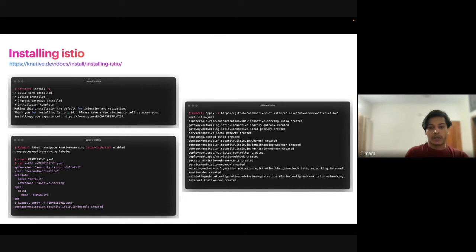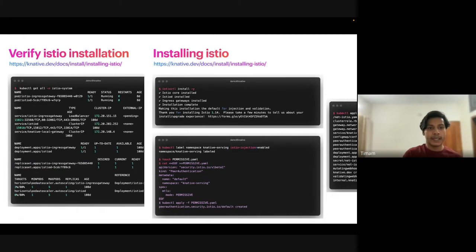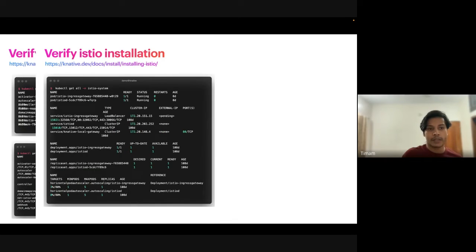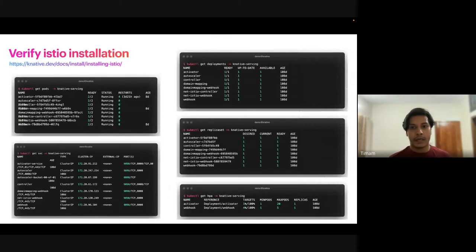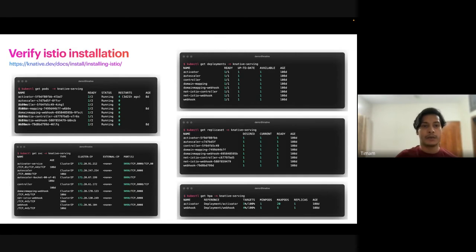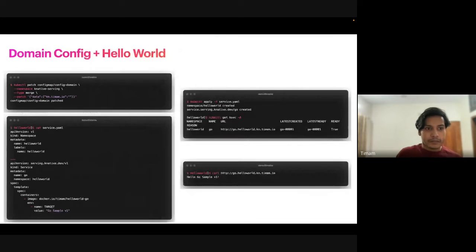Then install the core Istio components with the specific install command — it's all in the official documentation. Next, verify the Istio installation by checking all the pods running. If something goes wrong you can troubleshoot from the logs. After installing Istio you'll notice a couple of new things when you run `kubectl get pods -n knative-serving`: they are connected to the controller and webhook — the Istio webhook and Istio controller.